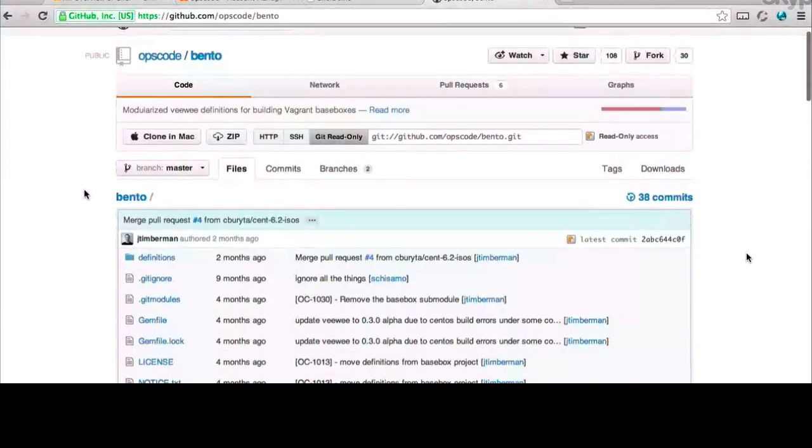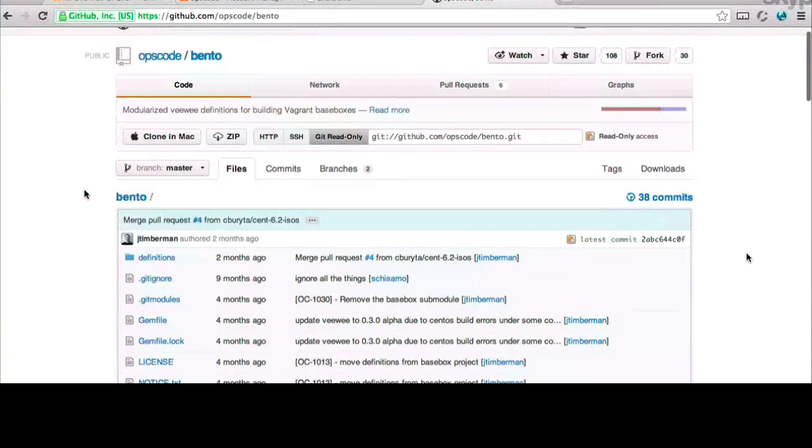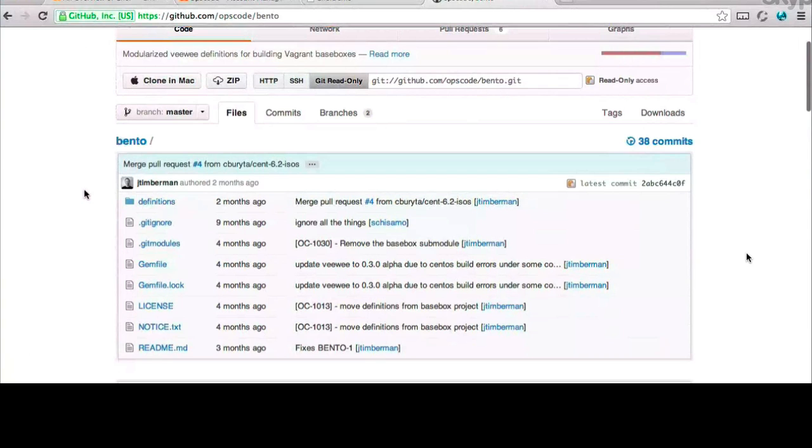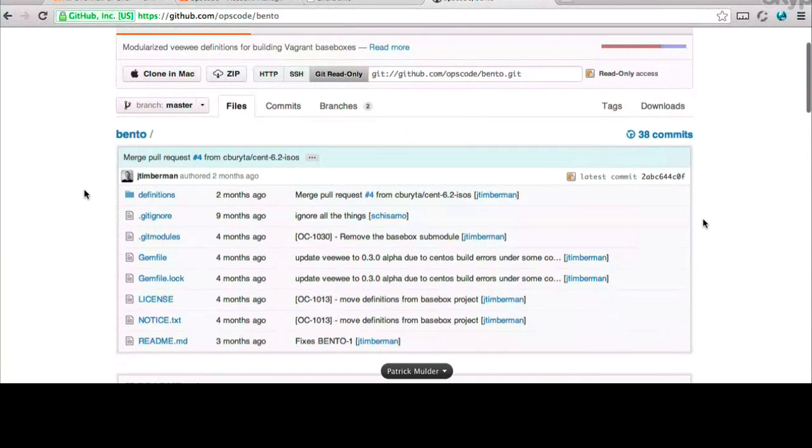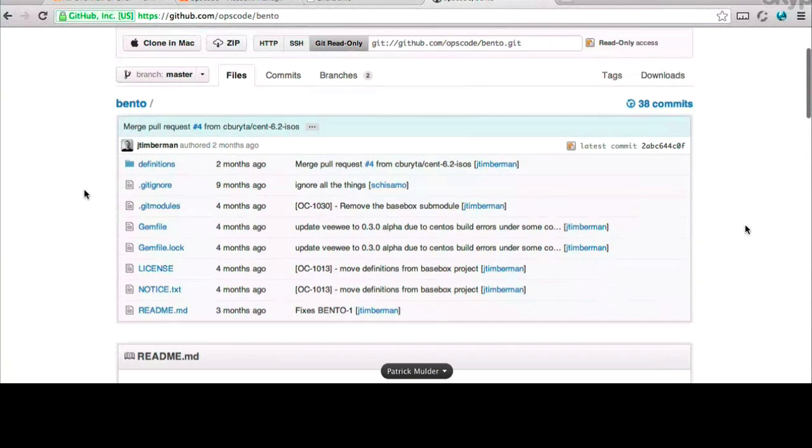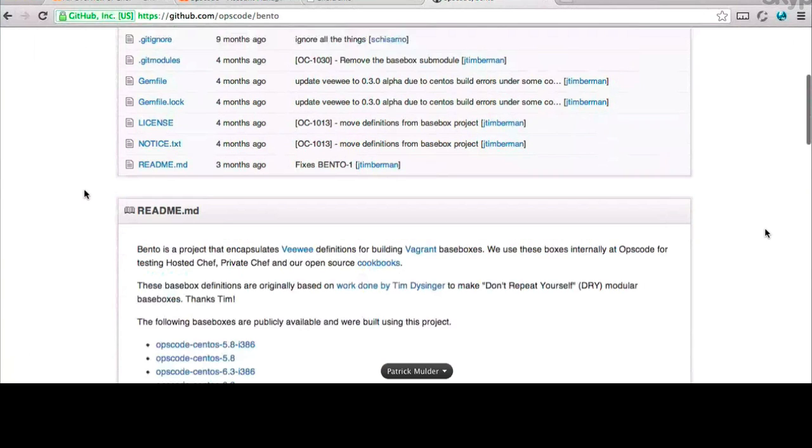Now, this is a repository that OpsCode manages. We use a number of different Vagrant boxes for a tool called Test Kitchen, which maybe we'll get to at some point. However, the important thing or the nice thing about this is that we have Vagrant boxes that are pre-configured with Chef that might be good for us to use.